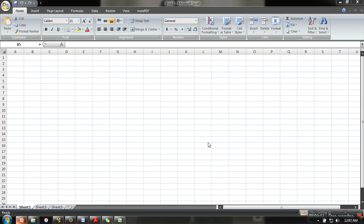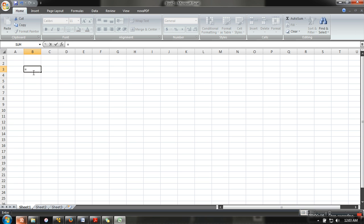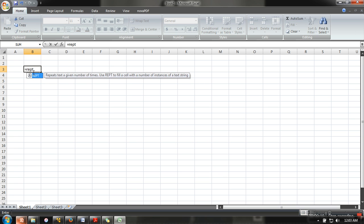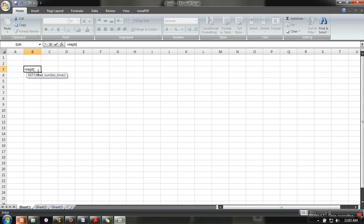Hello everyone, in this video I'm going to show you use of the repeat function. We will select any cell, press equal sign, then write REPT in brackets. This formula is actually having two parts.